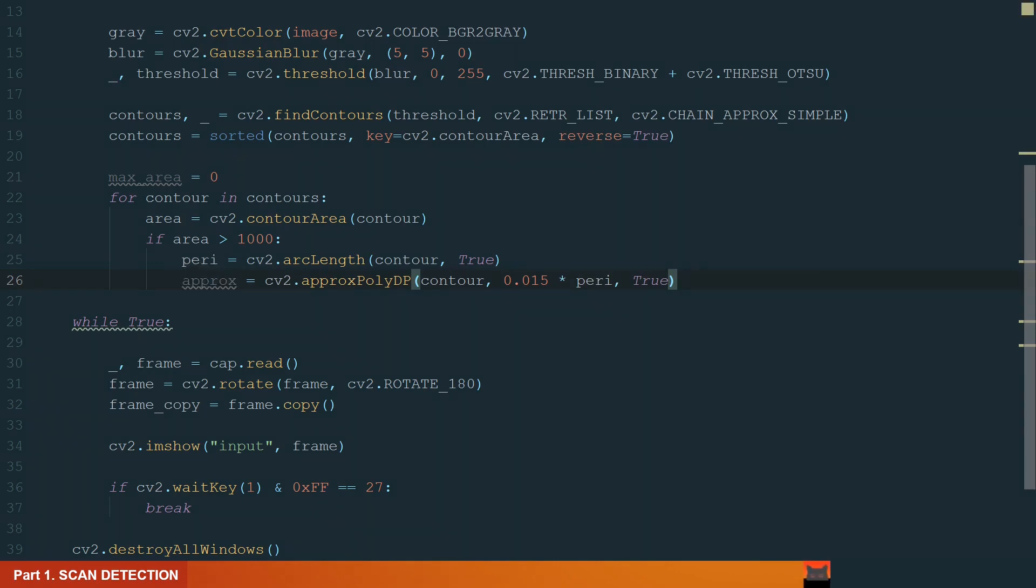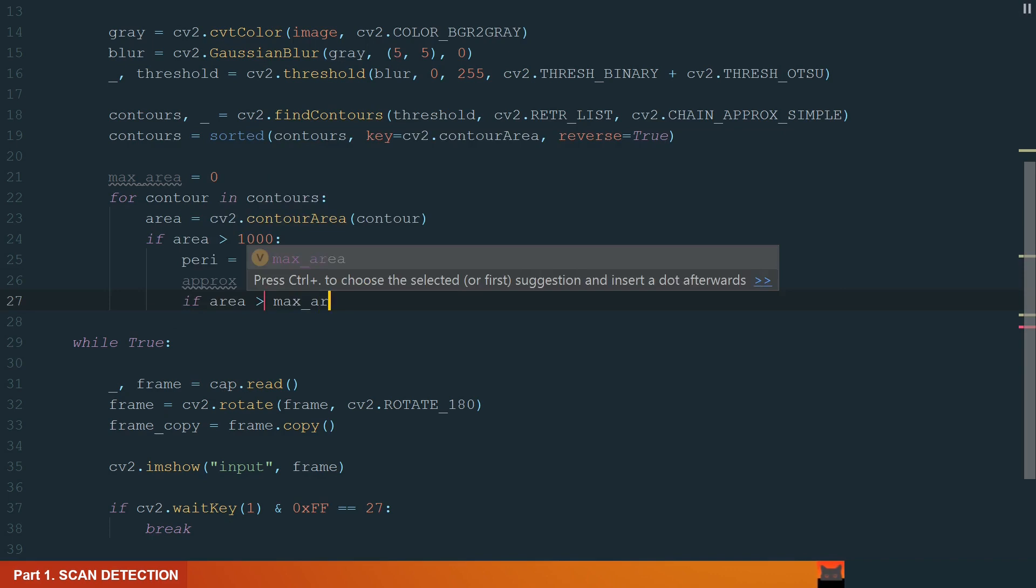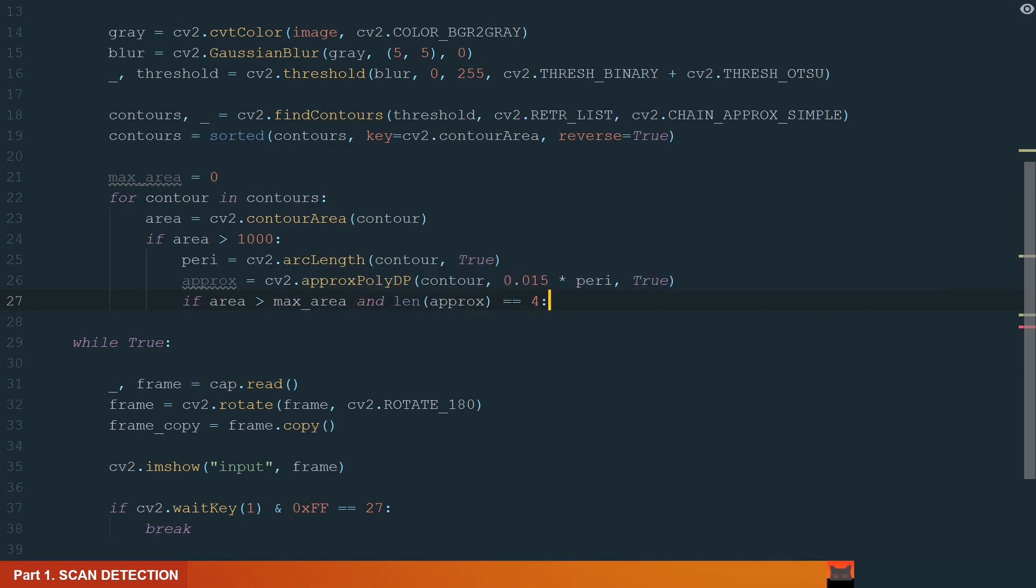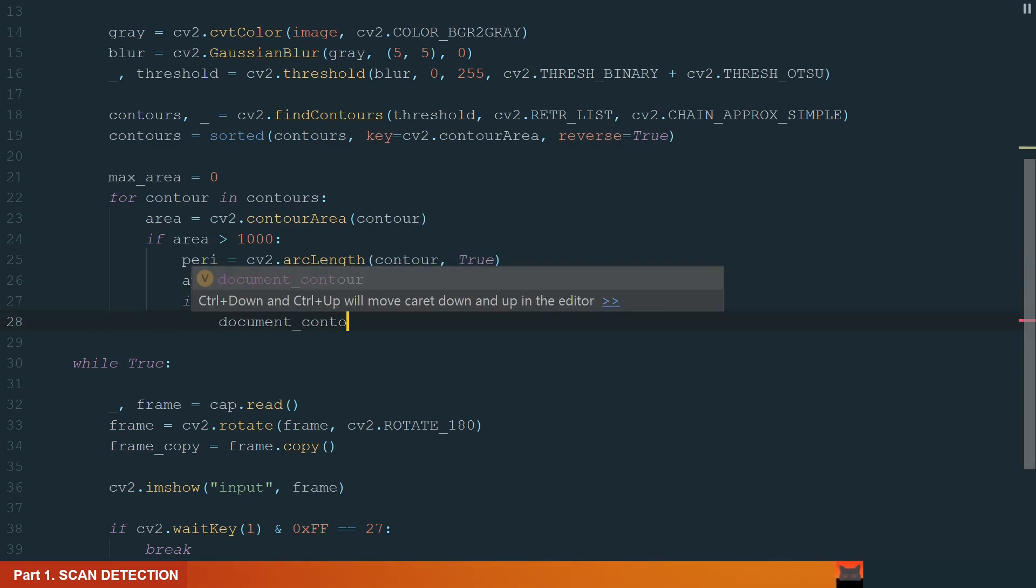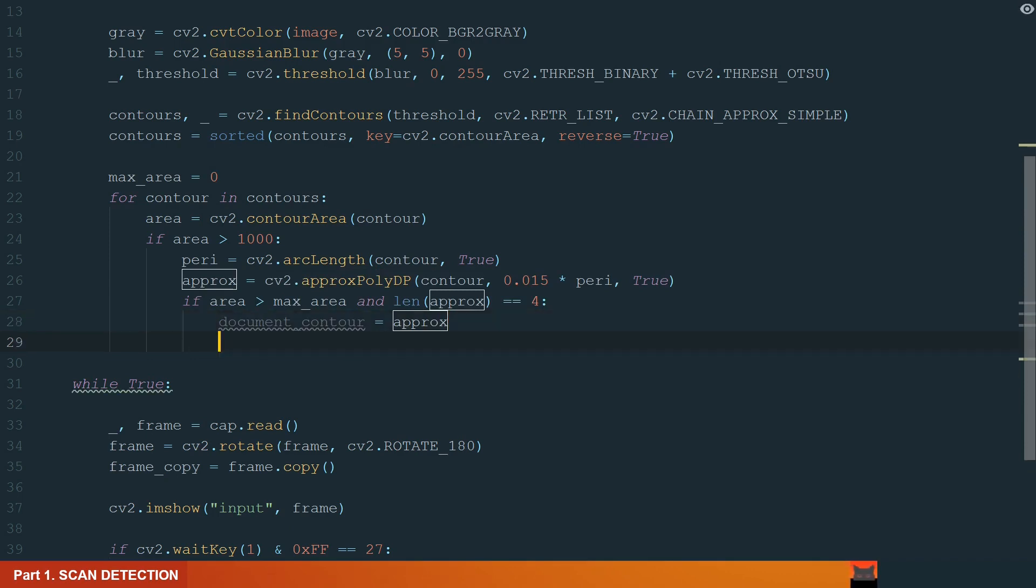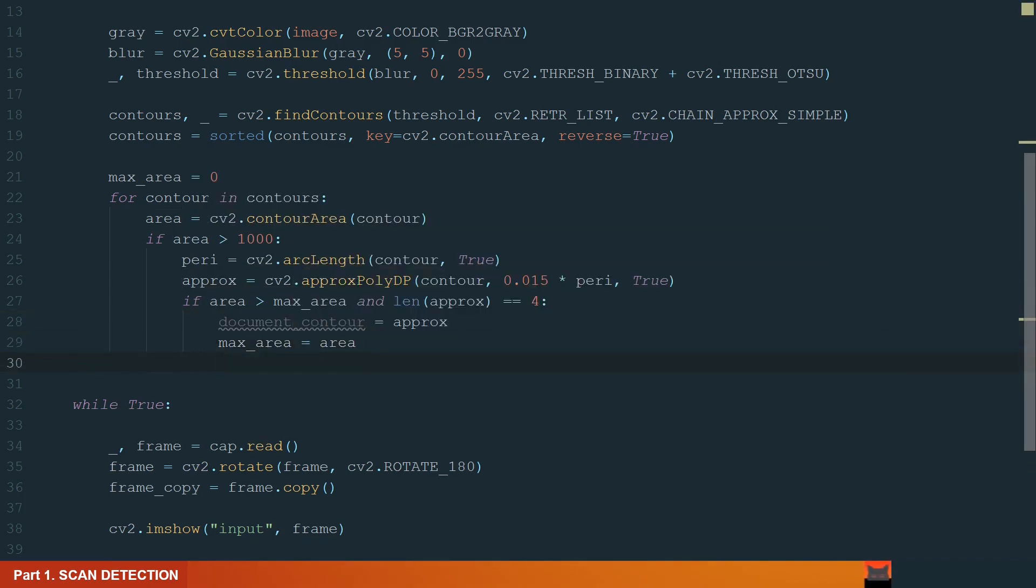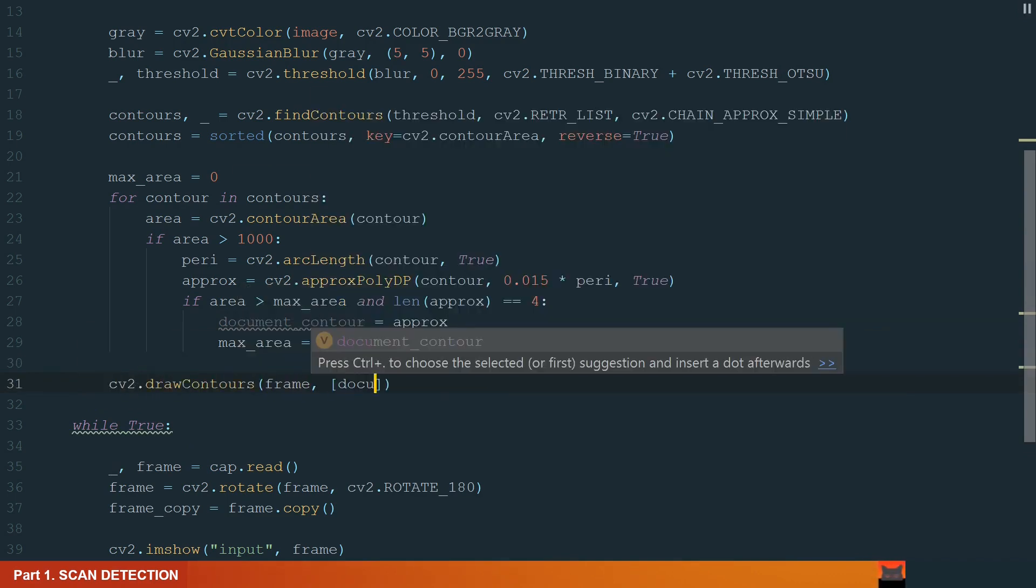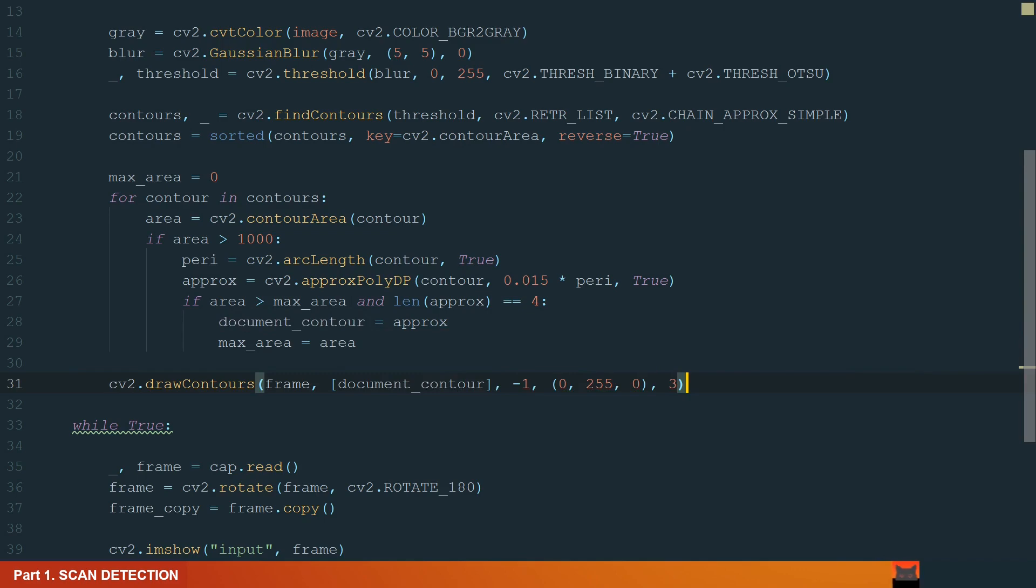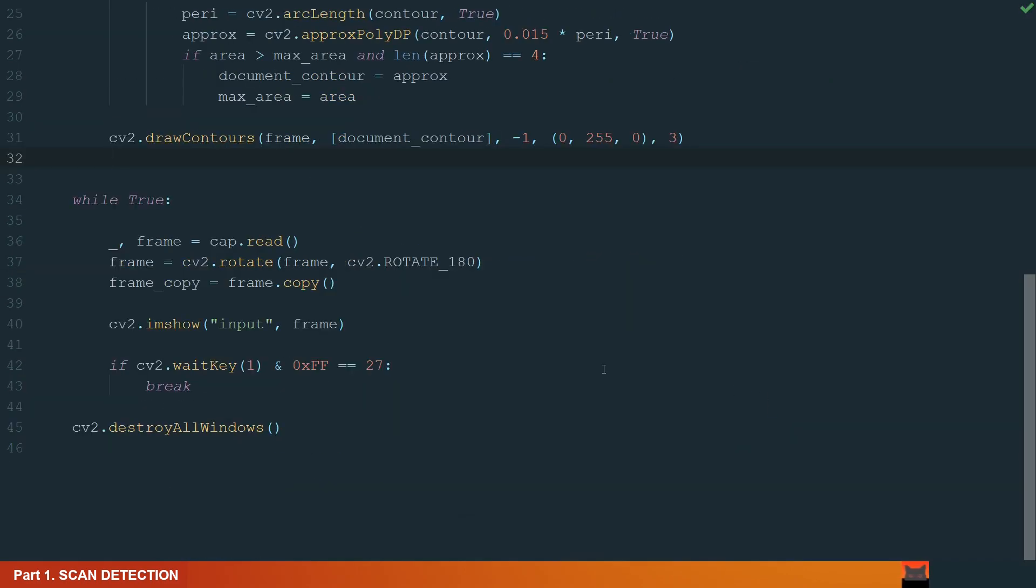Next, with the if statement, we search for max area and make sure that the contour has exactly four corners. We assign the biggest contour and max area to our variables document contour and max area. We finish by drawing the biggest contour. Let's make it green. What's left is to call our function in the while loop.